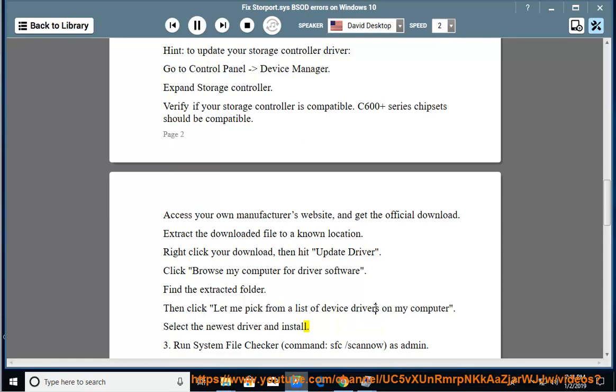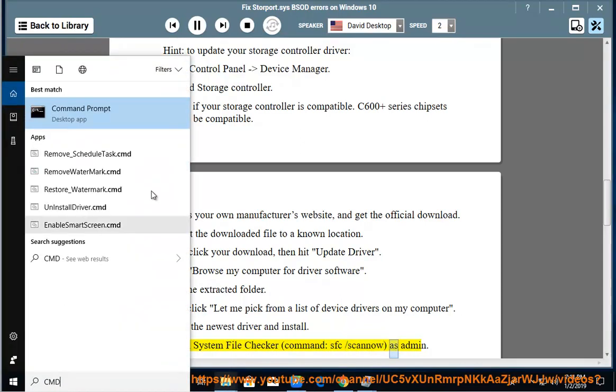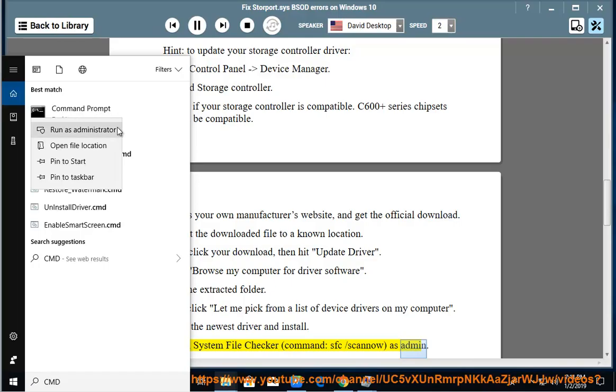Run System File Checker command: SFC /scannow as Admin.